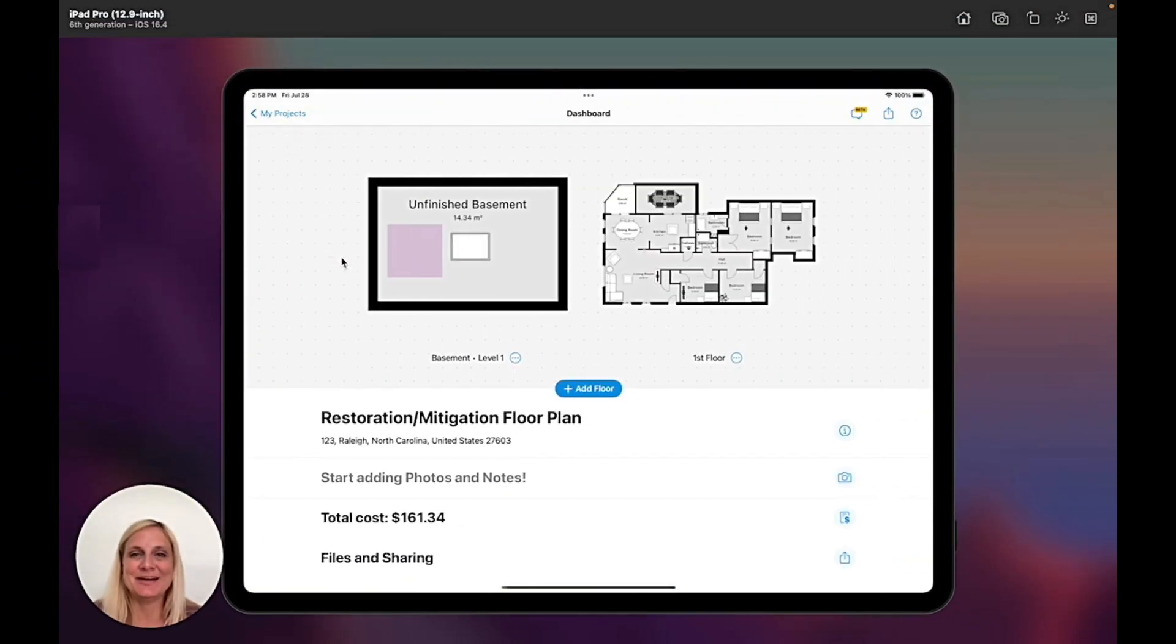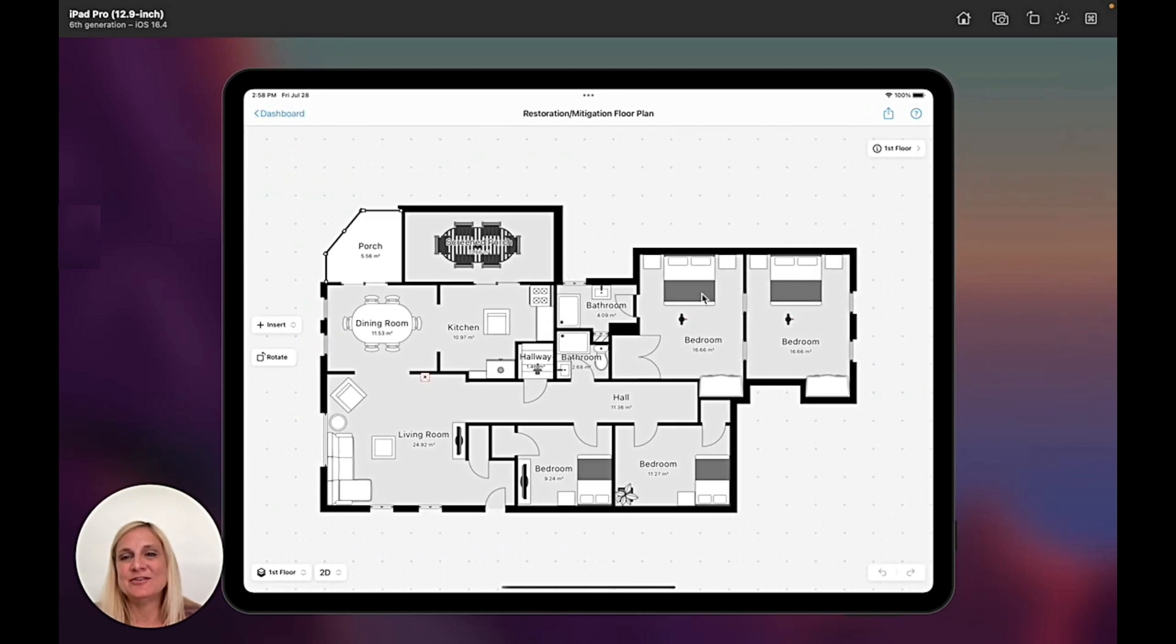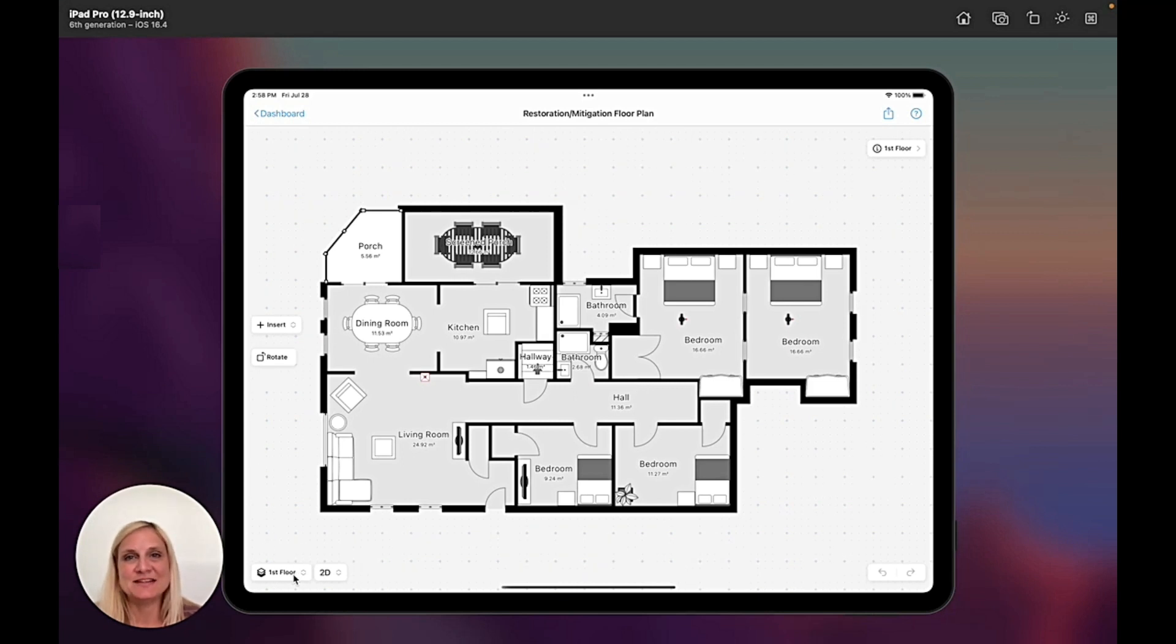In the MagicPlan app, I need to just tap into my project, and then once I'm in the floor or room level, I have the options here at the bottom.